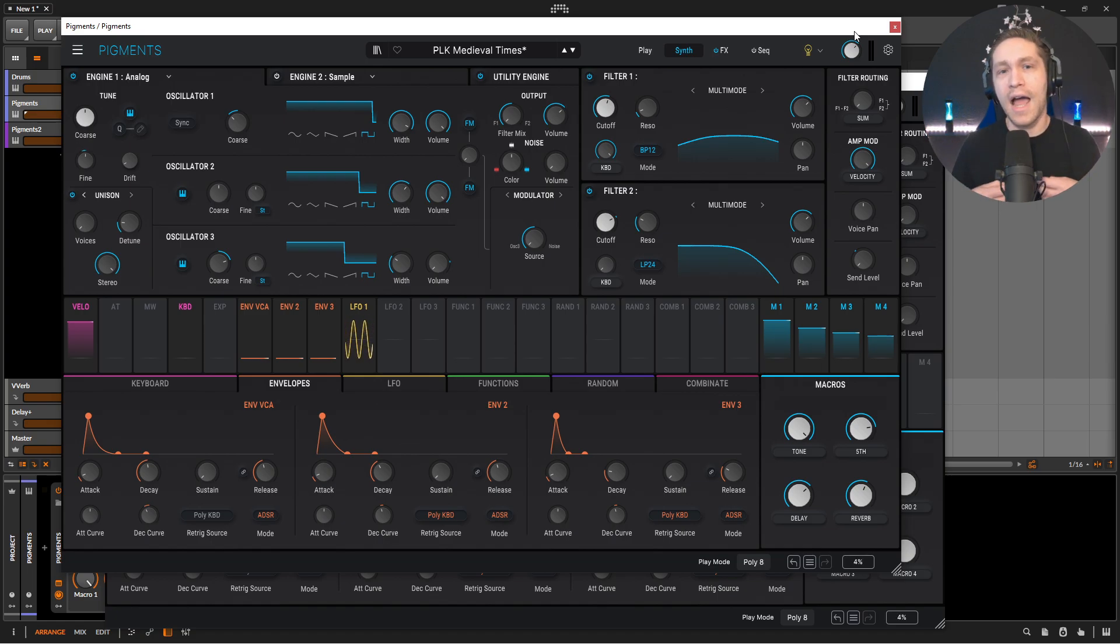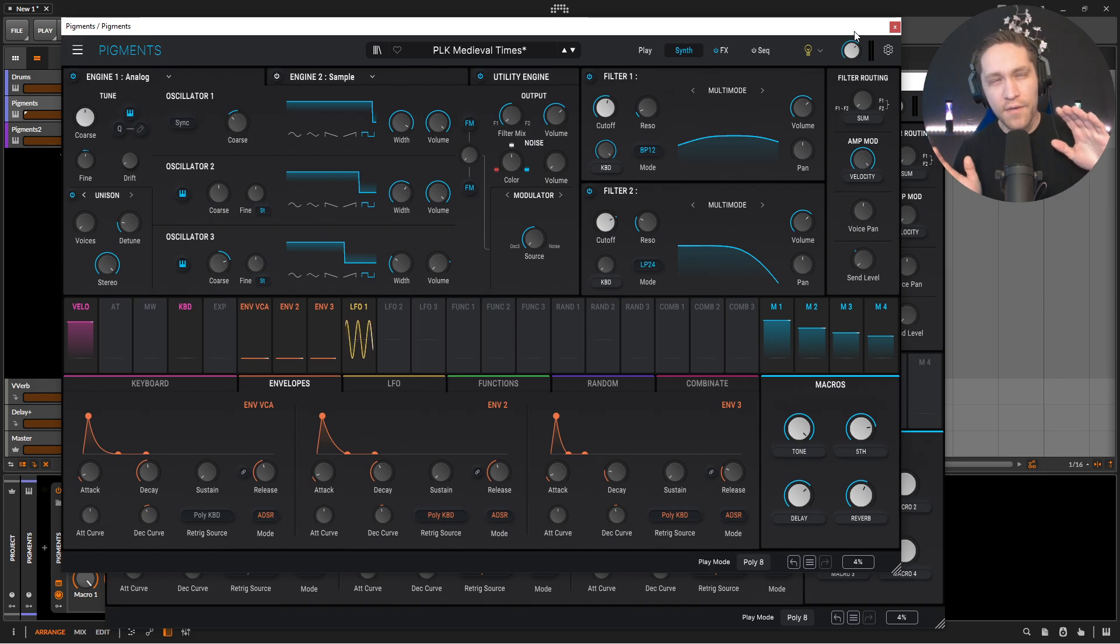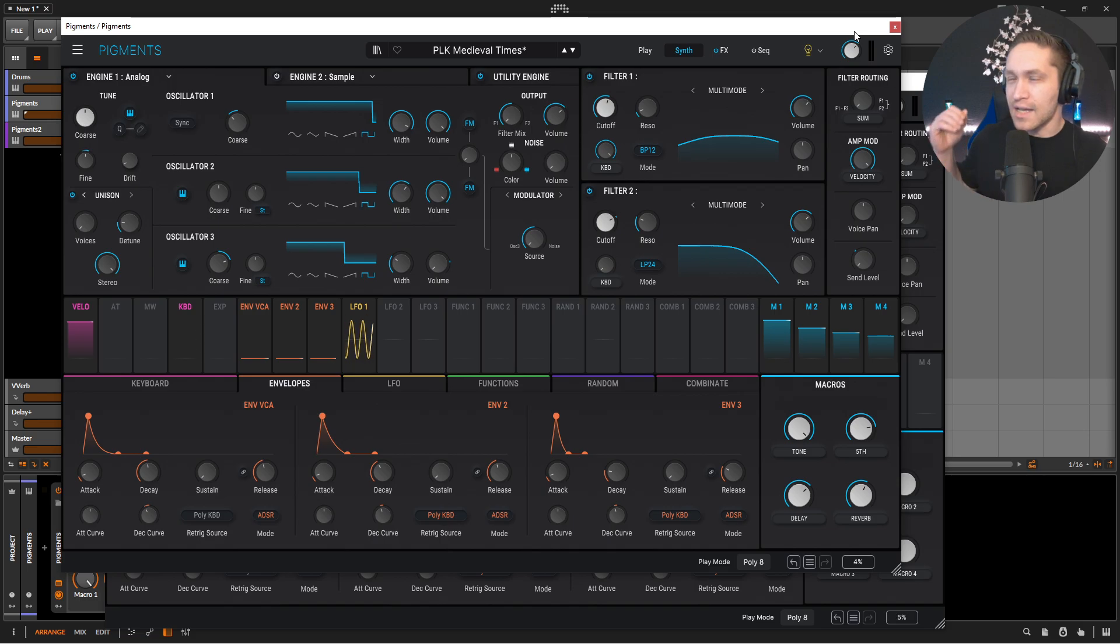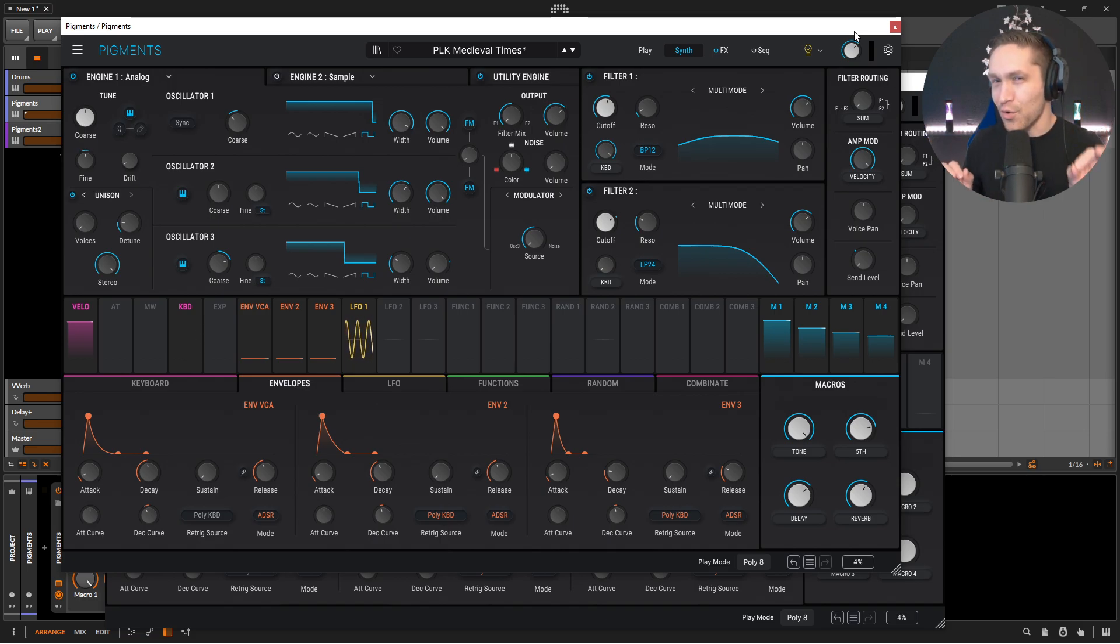Now, this one started off as creating strings using pulse waves, and then it started off a little bit banjo-y, and then it became a little bit more medieval, and then I decided to sneak in the banjo just a little bit towards the end there.